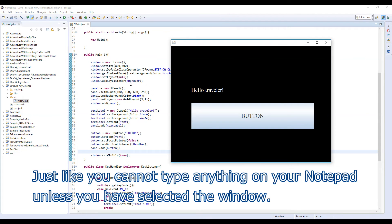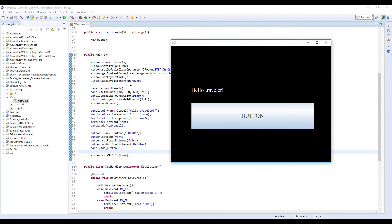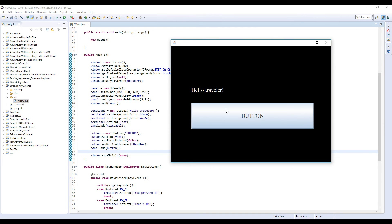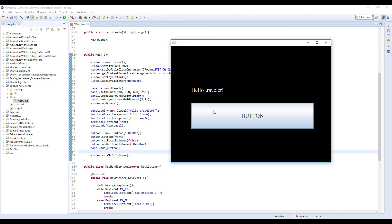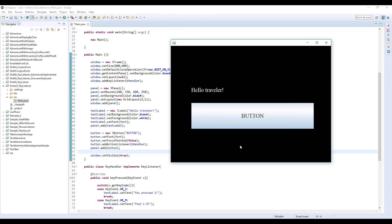A similar thing is happening. When we didn't have this JButton, program could only focus on this window. But now this JButton is appeared, basically there are two things that it can focus on. So whenever you use this KeyListener, you have to be aware which object or which part of the window is focused right now.